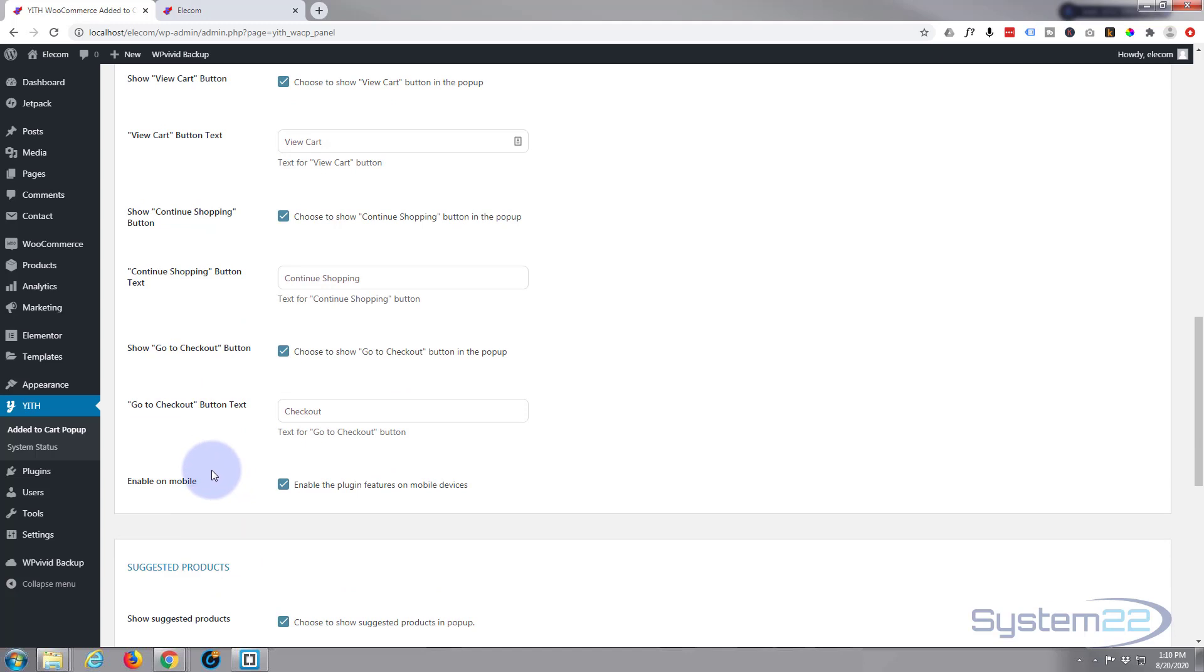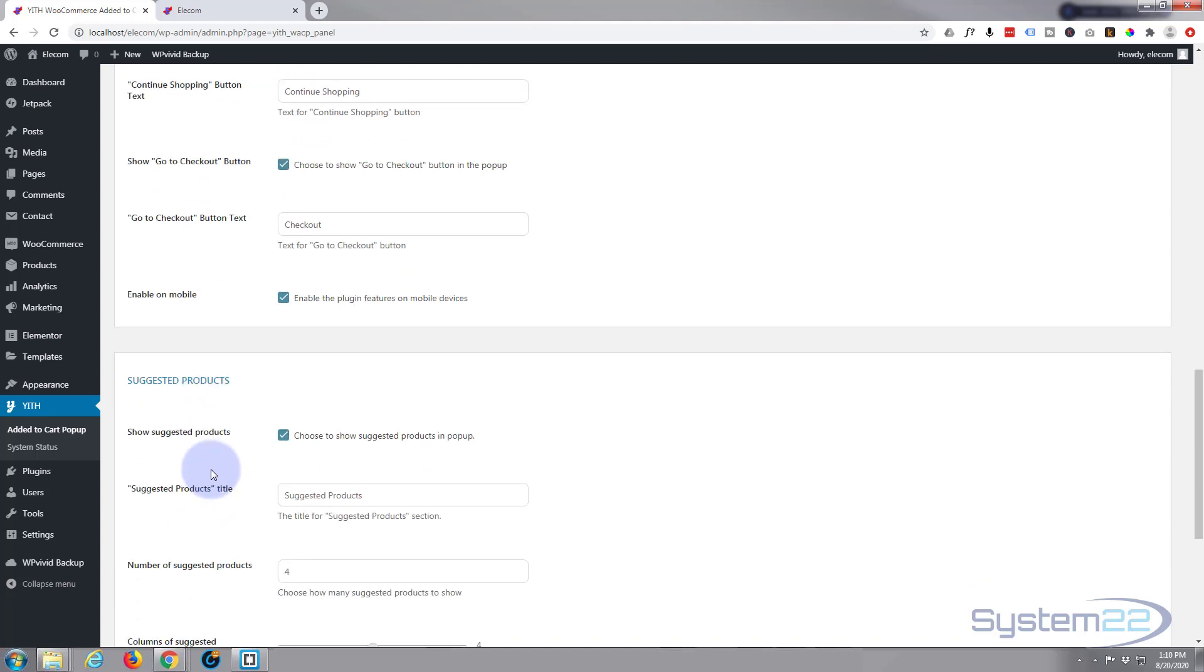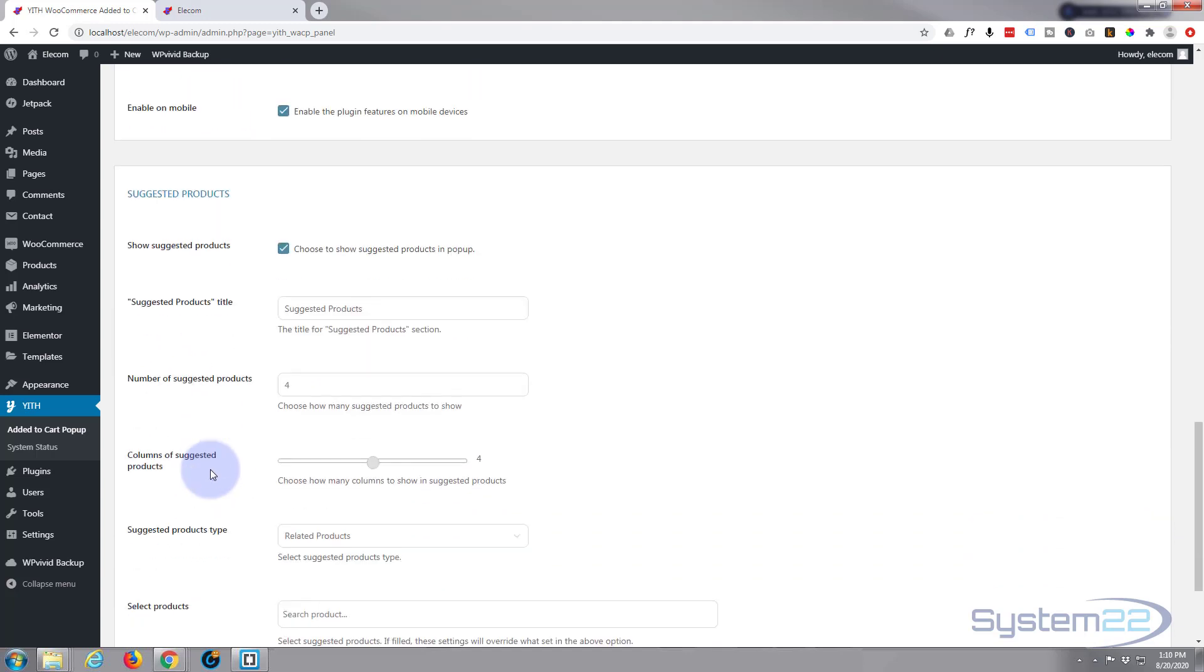All these I've left exactly as they are because it seems to work right out of the box. You can change the number of suggested products.